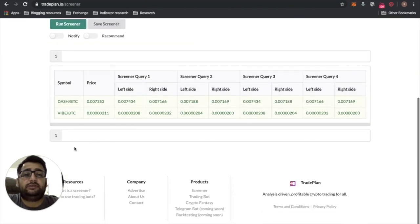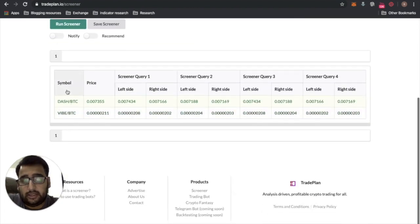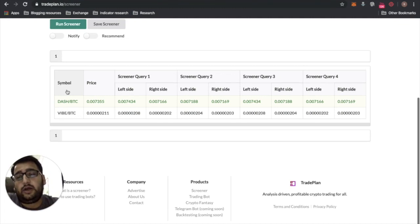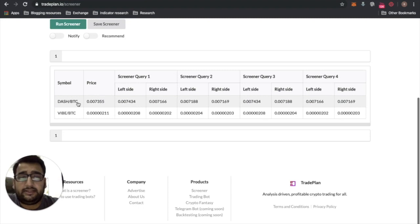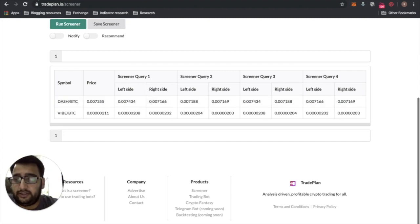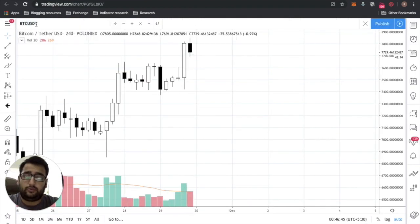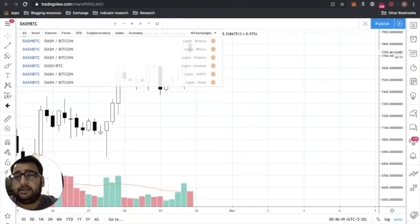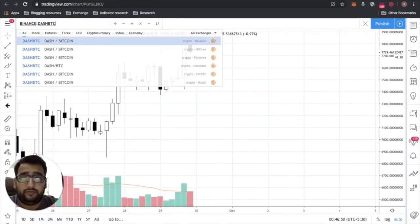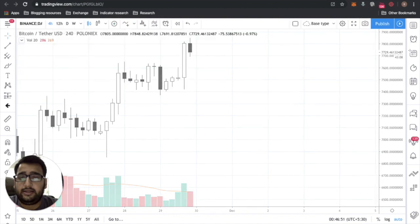Let's hope there are some coins — this is on the go. Awesome, we have two coins where the screener has found a bullish engulfing candle setup. Let's go to DASH/BTC and see whether it matches what we need. We'll go back to TradePlan, look at DASH/BTC, and check it on Binance.